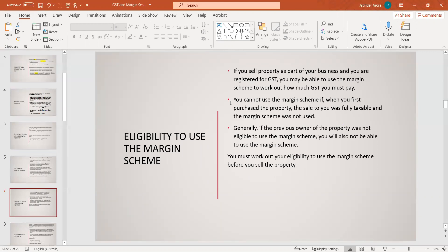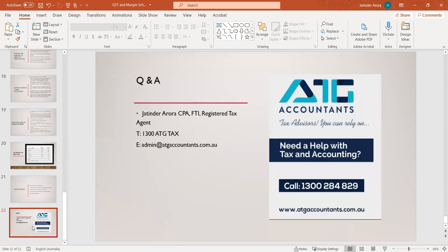Q: When should one ask an accountant about the margin scheme — before building the house or after construction? A: The first step is when you are originally buying a property. You may have bought an old property, lived there or rented it, and after five to ten years decided to develop it — whether single or multi-unit — and sell it. Basically, when you are in the process of selling, you should contact your advisors to see whether you are eligible to use the margin scheme. They will assess your eligibility, and if you are eligible, before you sign the contract you make that arrangement in writing with the purchaser so you can take advantage of the margin scheme.